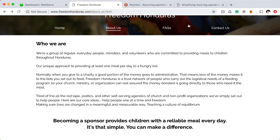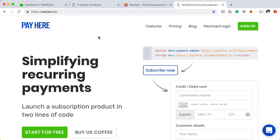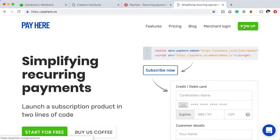And the service that I'm going to be using is called PayHere. You can find PayHere by going to payhere.co. The first step is going to be to sign up and create an account, which I've already done for this demo. So what I'm going to do is log into my account and show you how exactly I got the links that I needed to add to my WebStarts website.